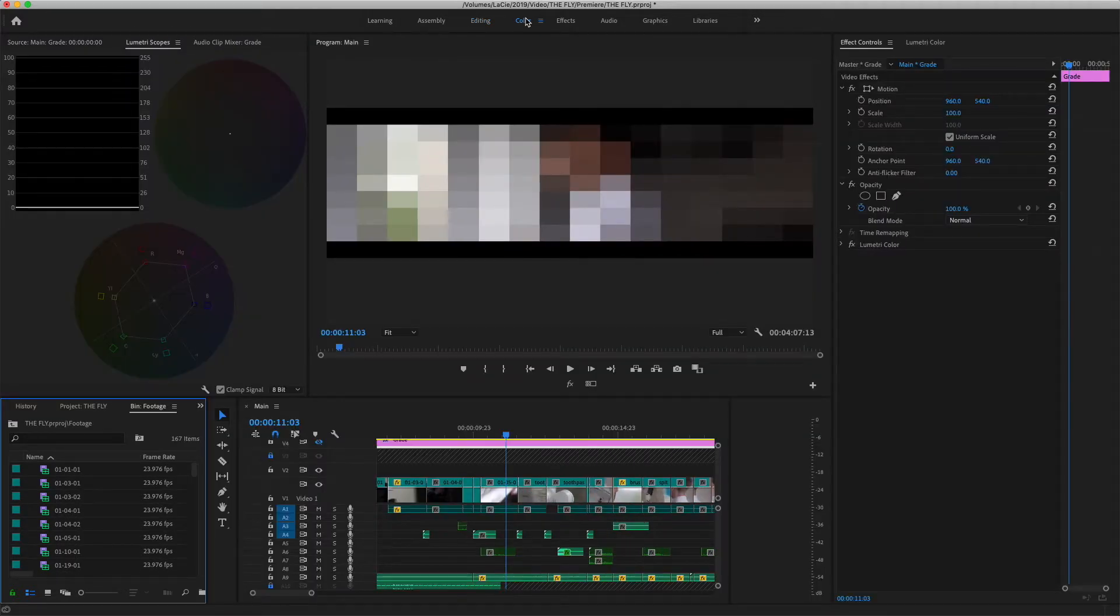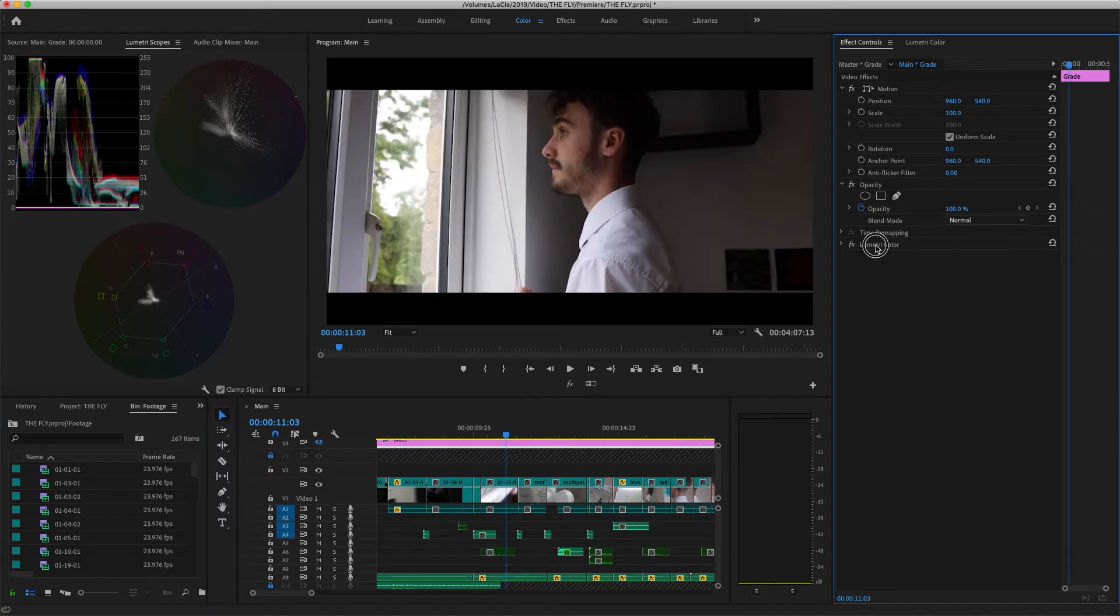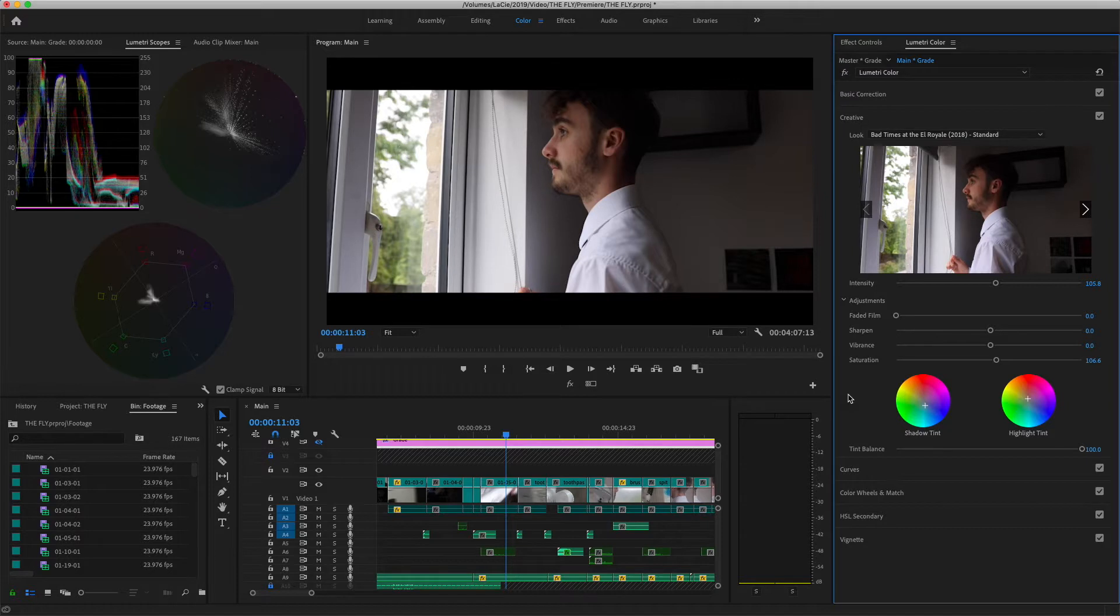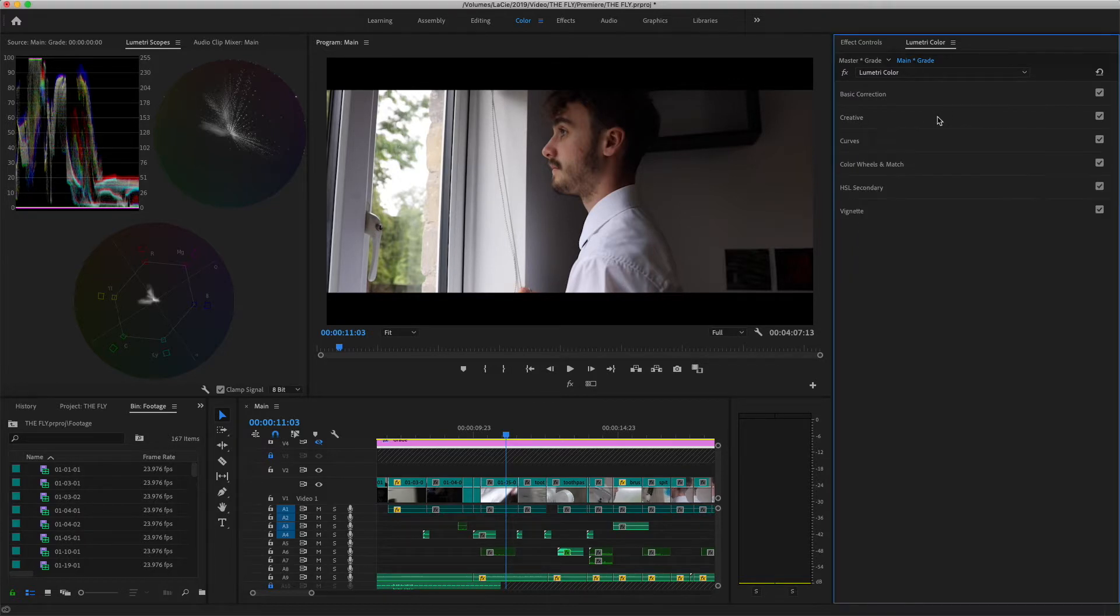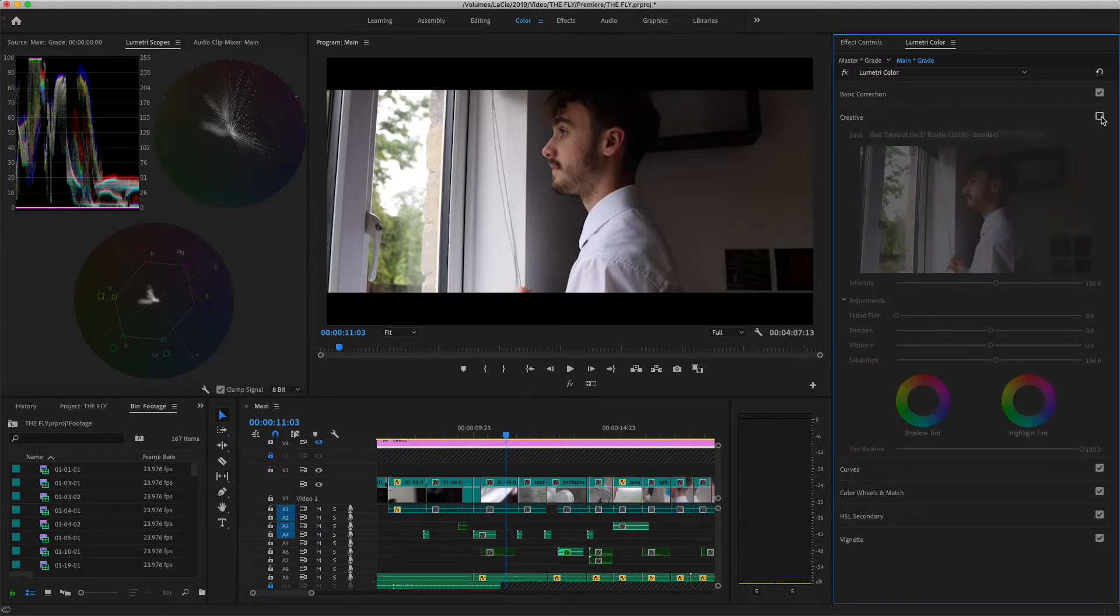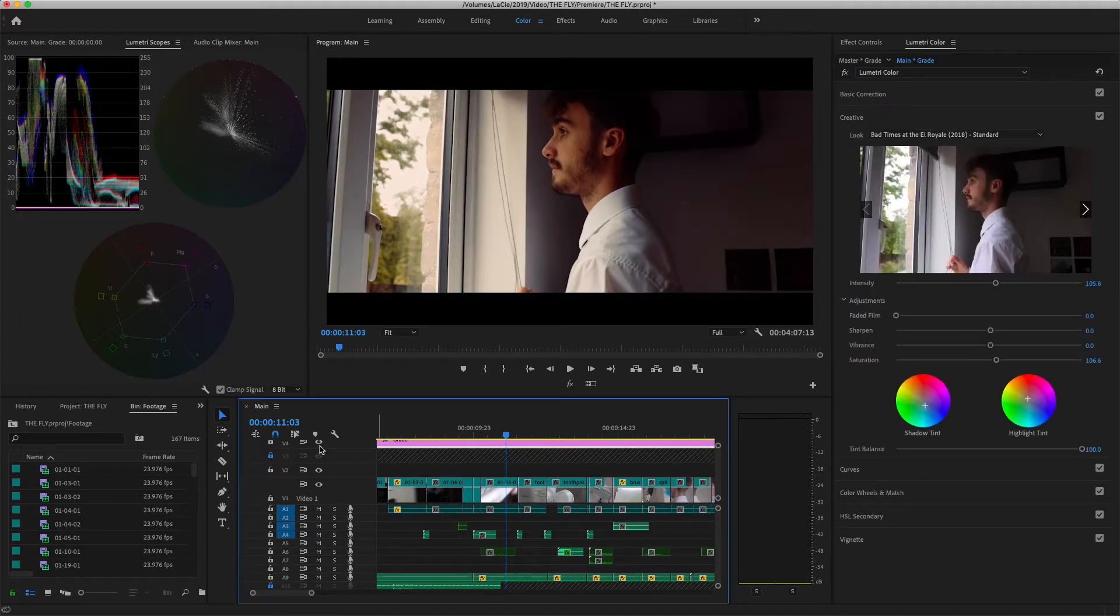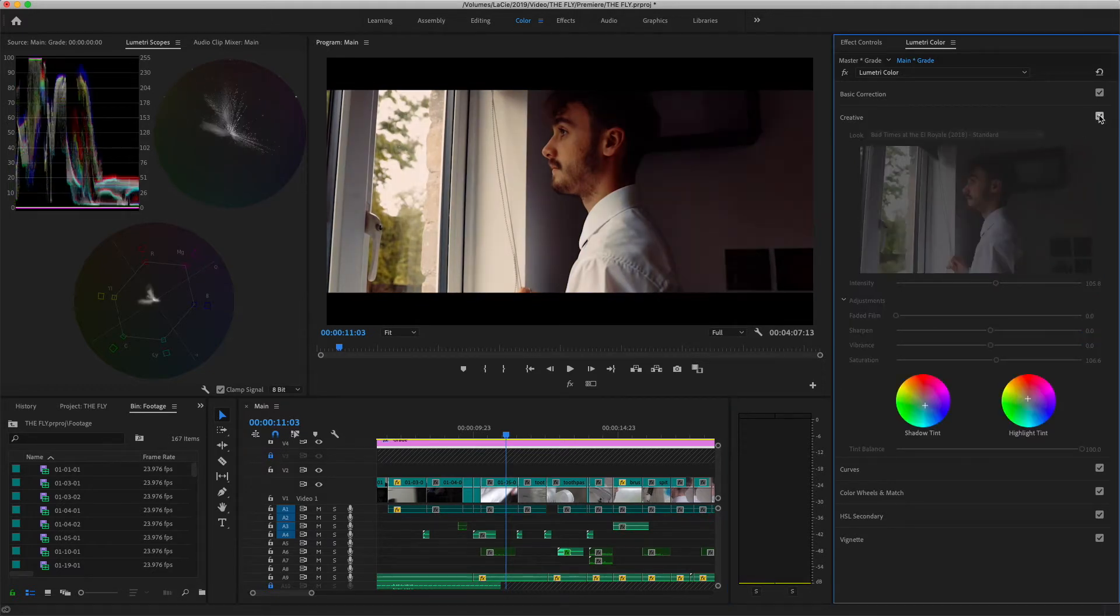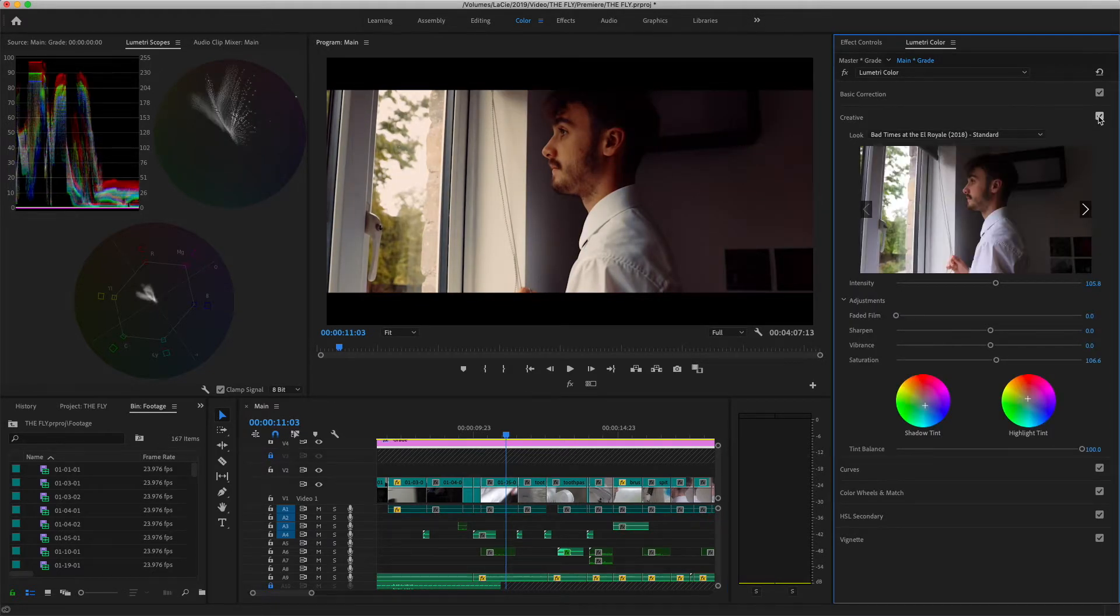What we will see is we've got a Lumetri colour applied. And inside the Lumetri colour I used one of the Film Riot looks, I used the Bad Times at the El Royale. So if I turn this on and off, you'll see... oh wait, better show that. If I turn this on and off, you'll see that this provides the majority of the actual colour.